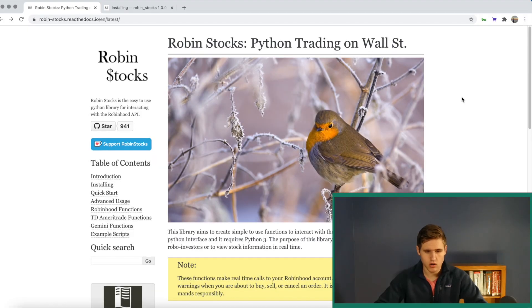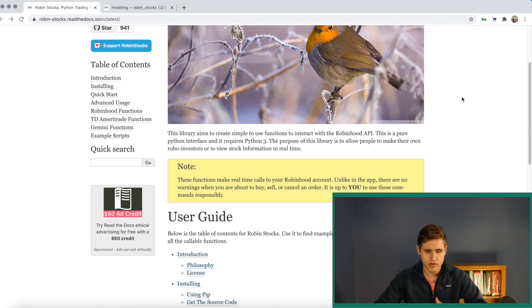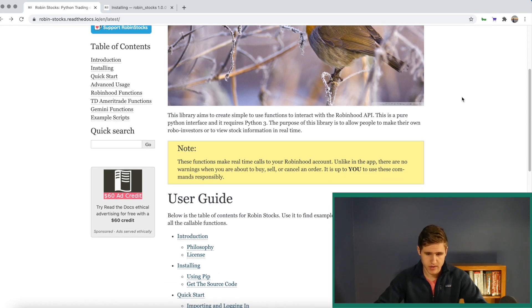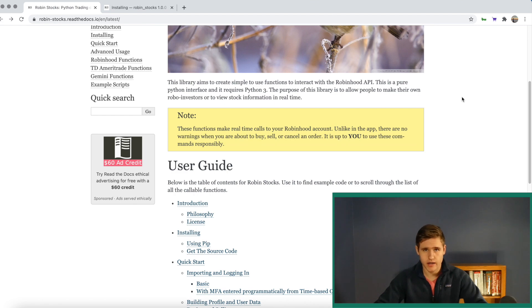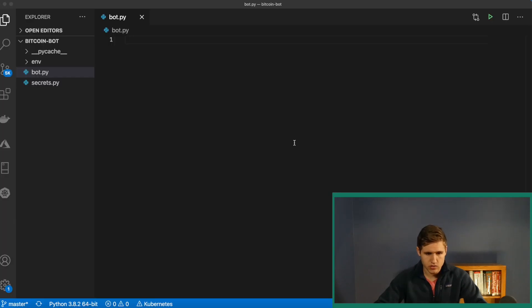We're going to use this tool called RobinStocks, and basically what this will allow us to do is interact with the Robinhood API and run a bunch of different functions. You can log in, log out, get profile information, and even place orders to buy and sell stocks.